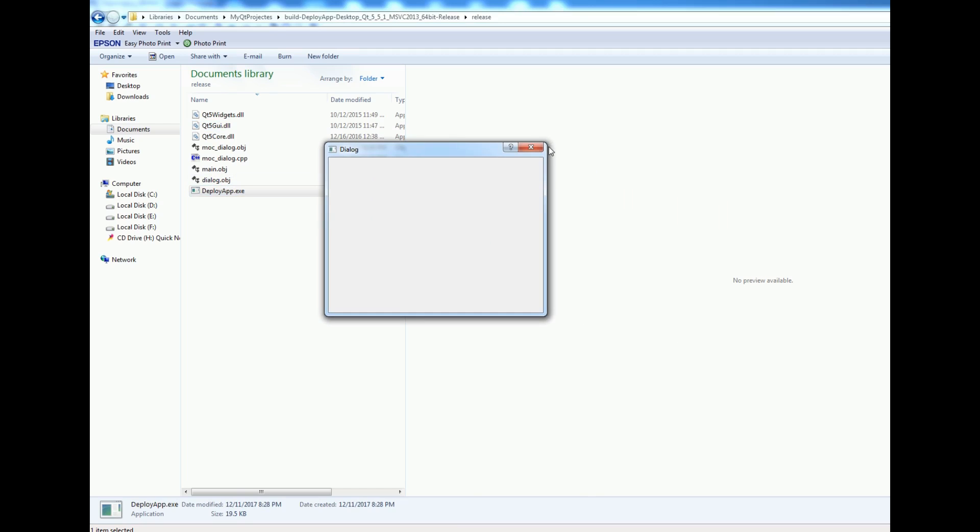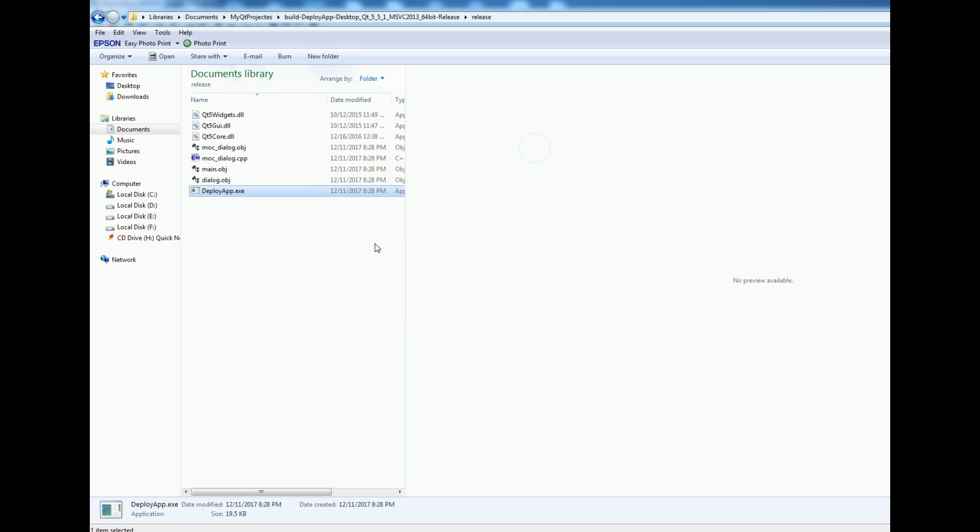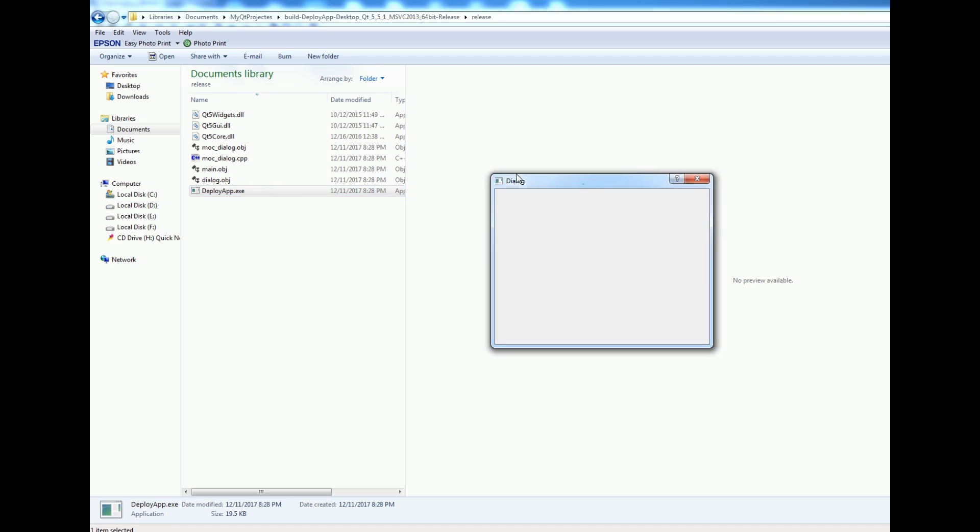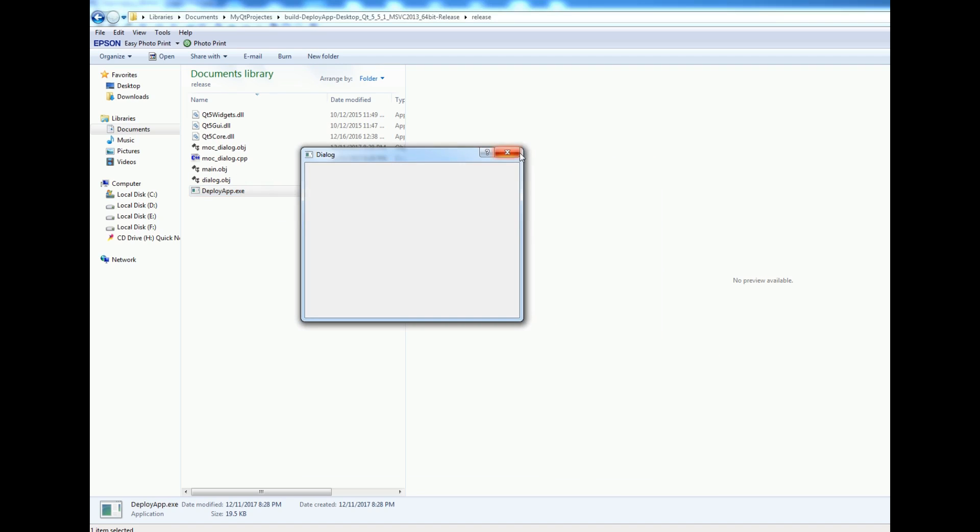Now if I run this, you can see that it's working. Now I can give this application to my friend. You can make an application and give it to your friend and another person. You can see that now it's running successfully.